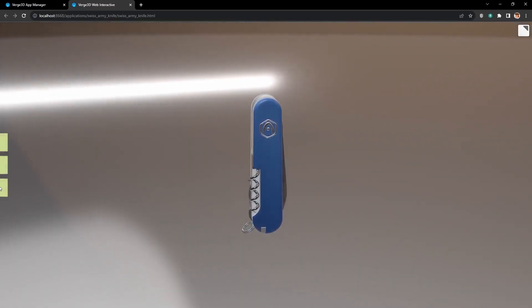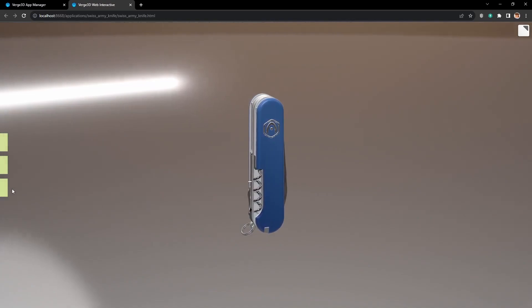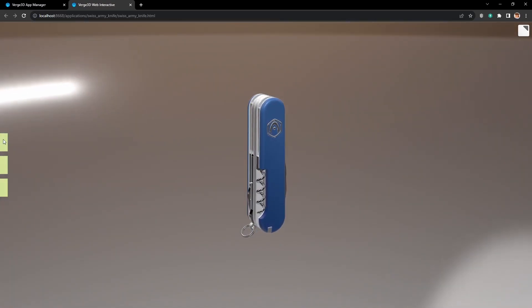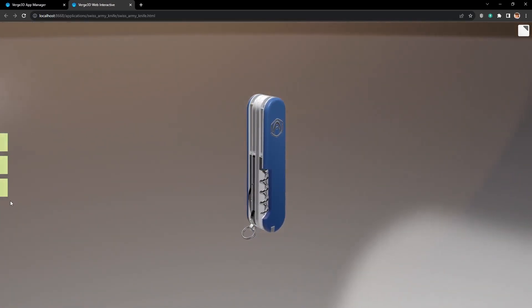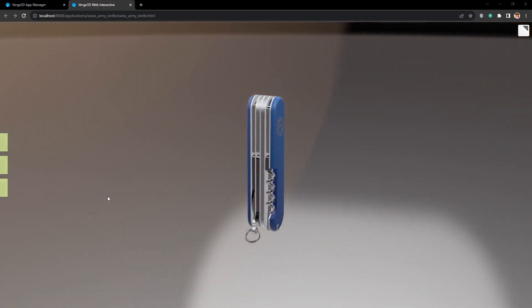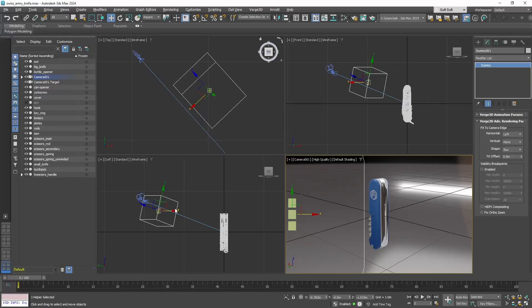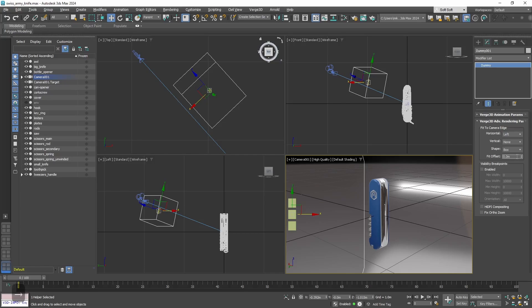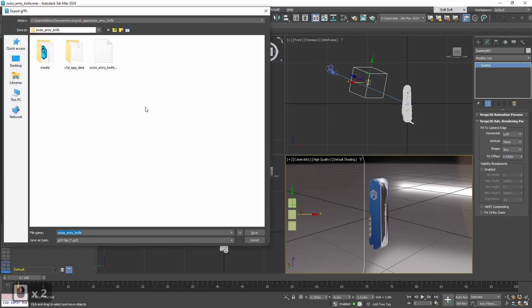But of course we want the buttons to be visible. We need to add some offset. Let's go back to max. And here let's set feed offset to 0.025. That will be enough. And now let's re-export.